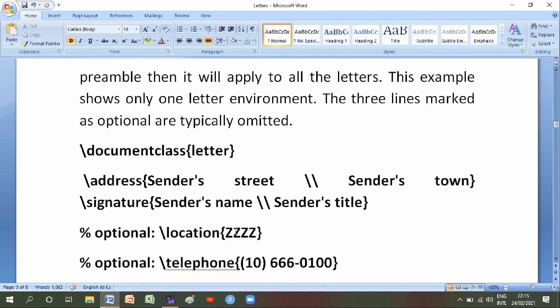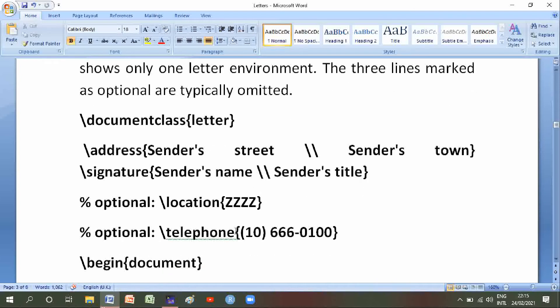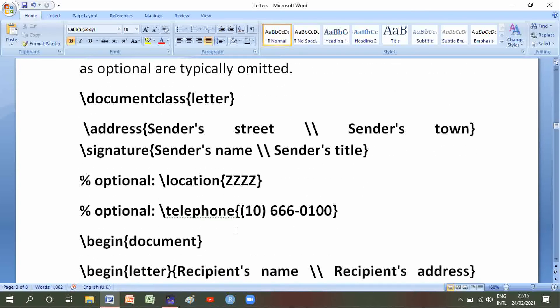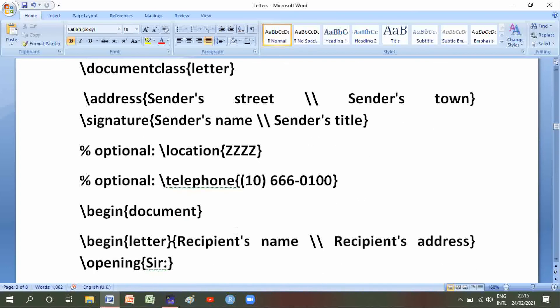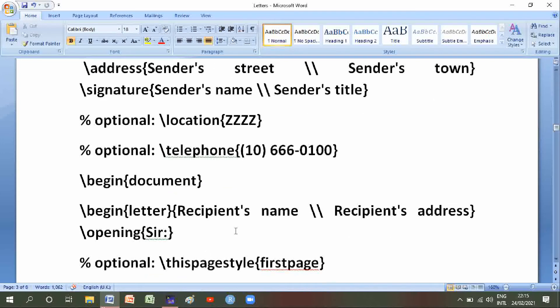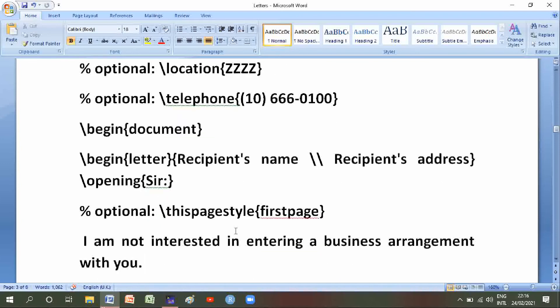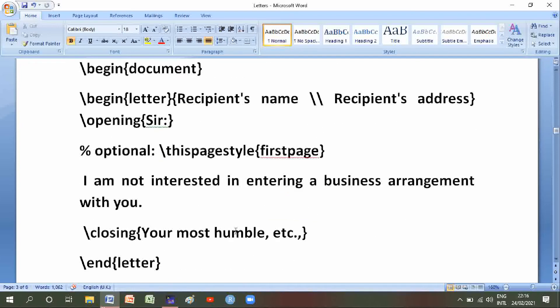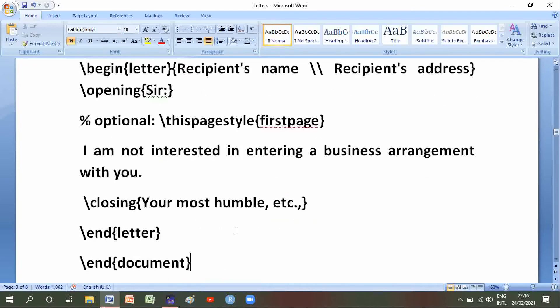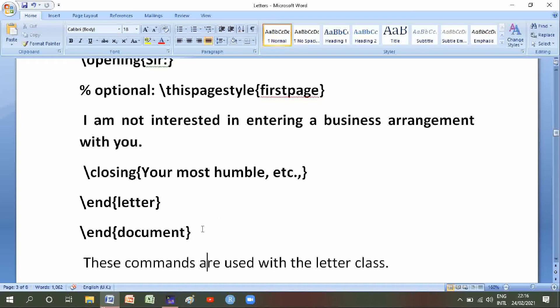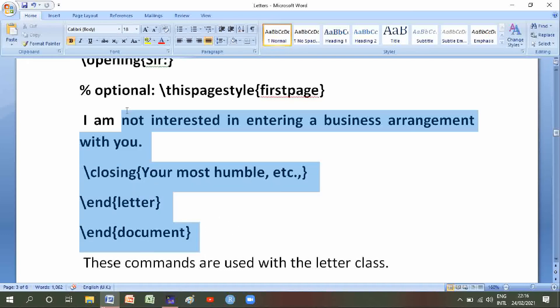Backslash documentclass letter, address with sender's street and sender's town, signature with sender's name and sender's title. Optional items are location and telephone. Begin document, begin letter, and optionally this page style first page. Closing with 'your most humble etc', end letter, end document. We will copy it and paste in Text Studio.